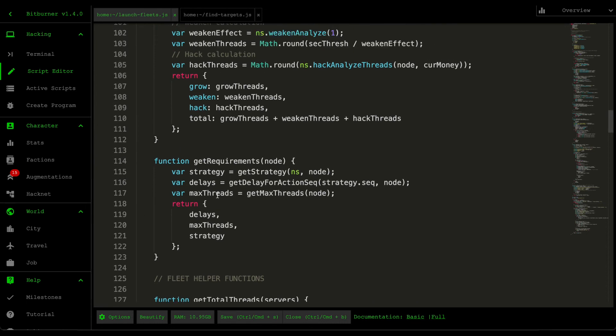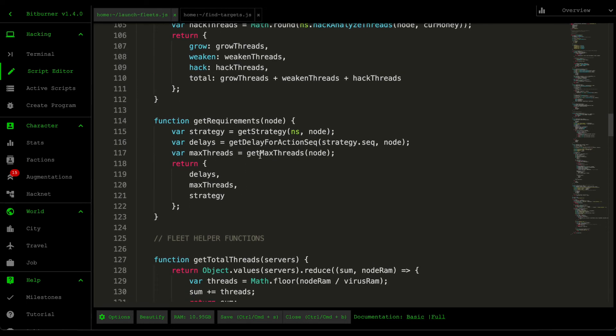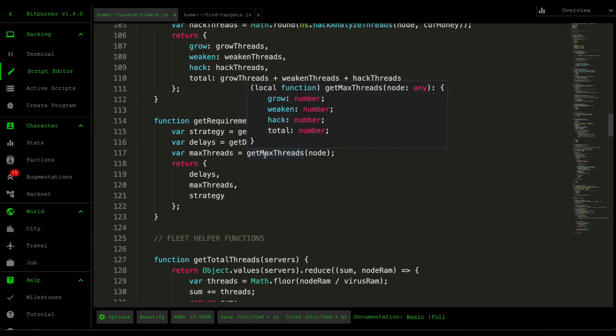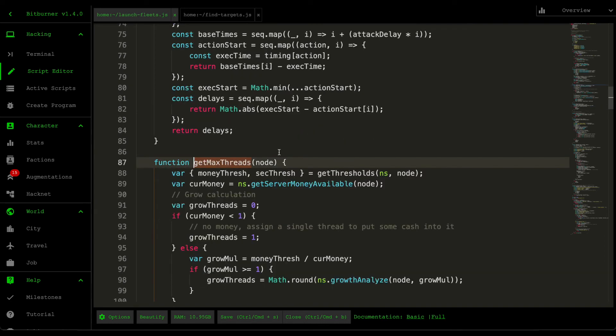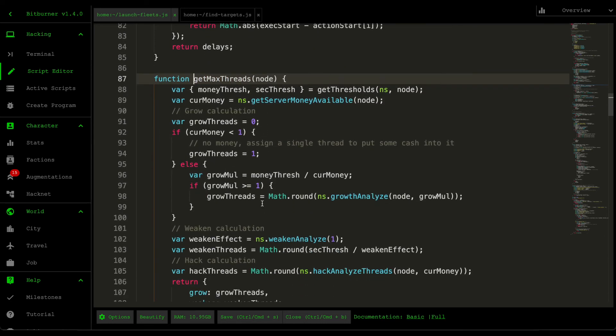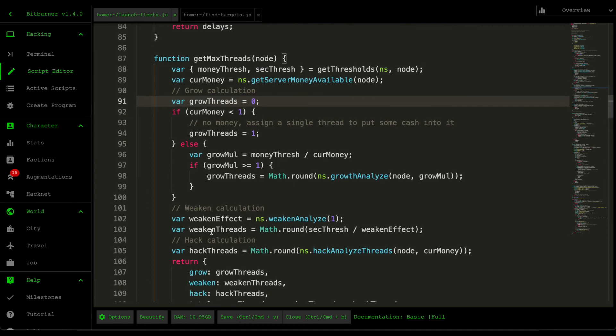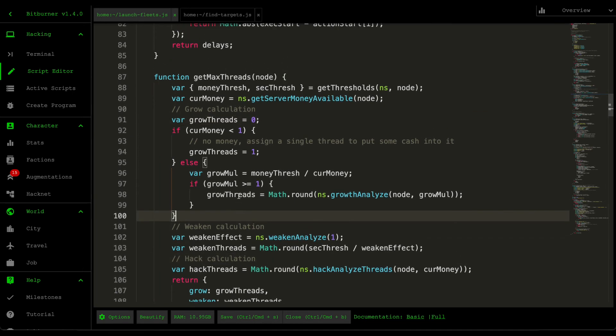Alright. And then the last thing that I want to go over is the max threads. So max threads is a bit of a complicated one as well. And what this represents is the maximum amount of threads that's needed to execute a single action. So for example, grow has a thread requirement. Weaken has a thread requirement and hack has a thread requirement.